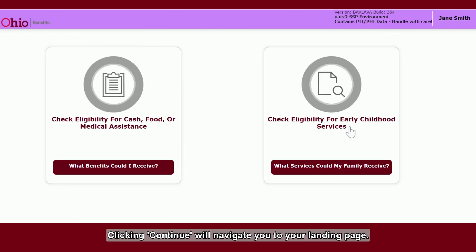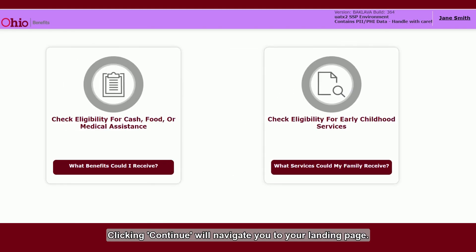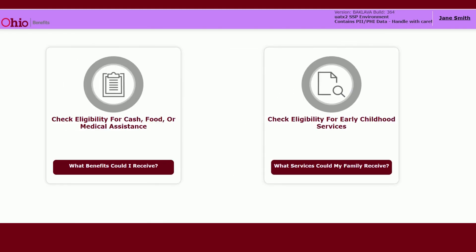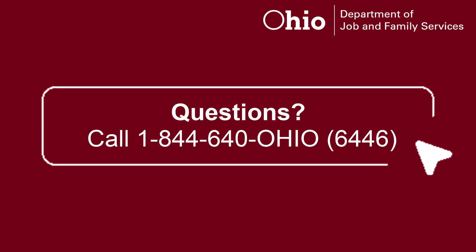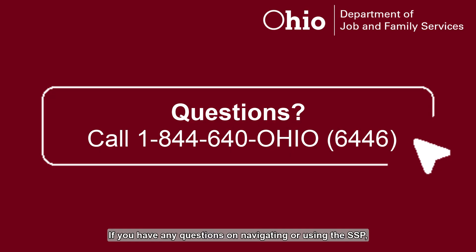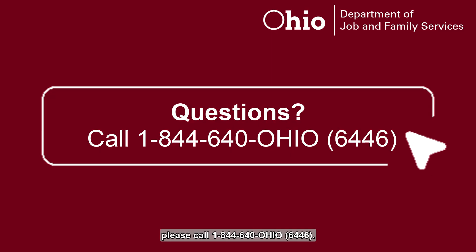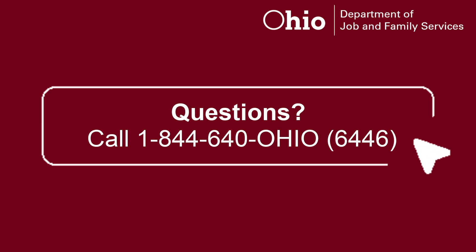Clicking continue will navigate you to your landing page. If you have any questions on navigating or using the SSP, please call 1-844-640-OHIO-6446.